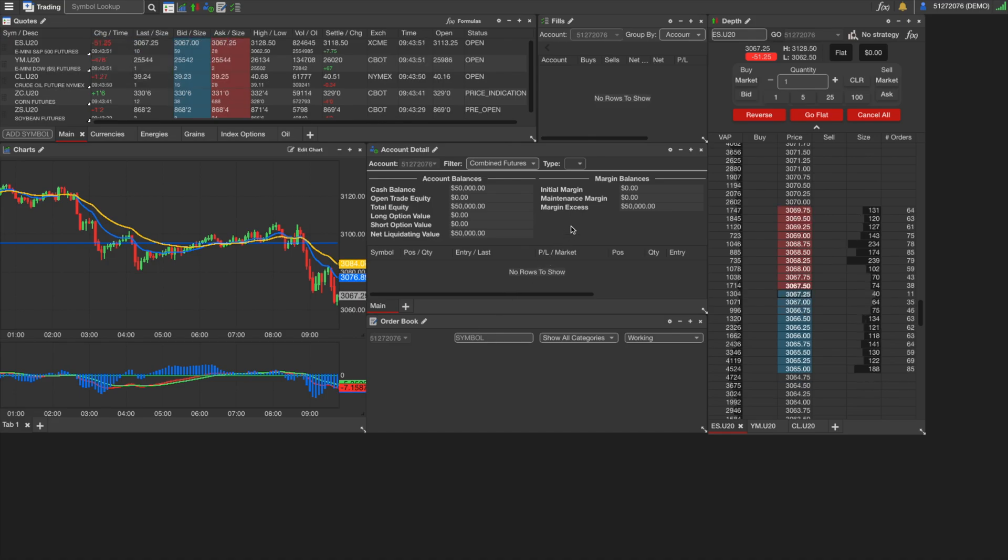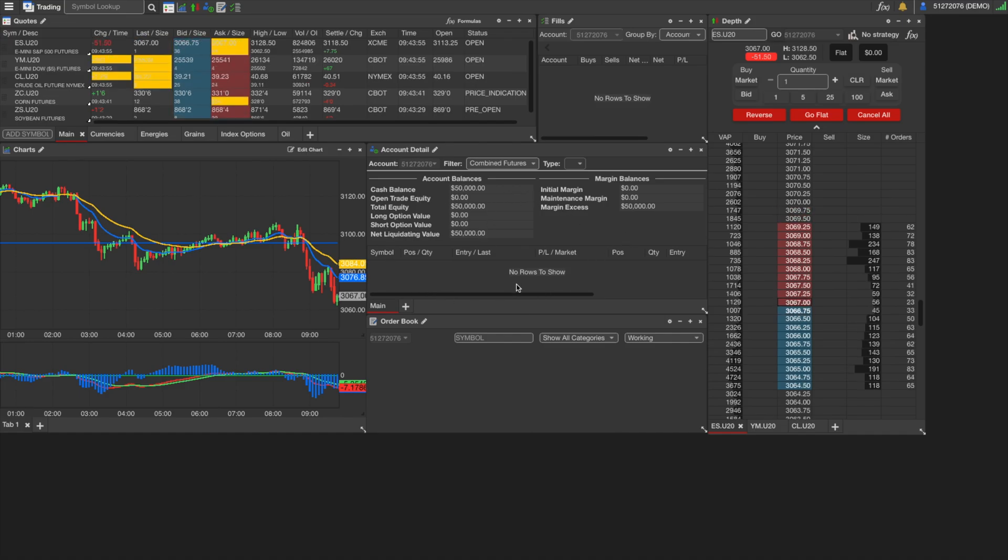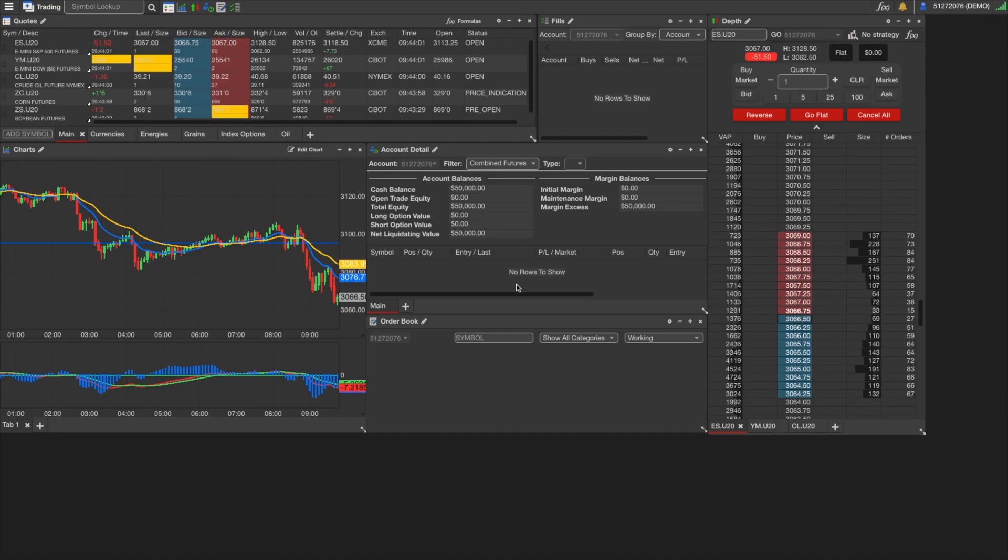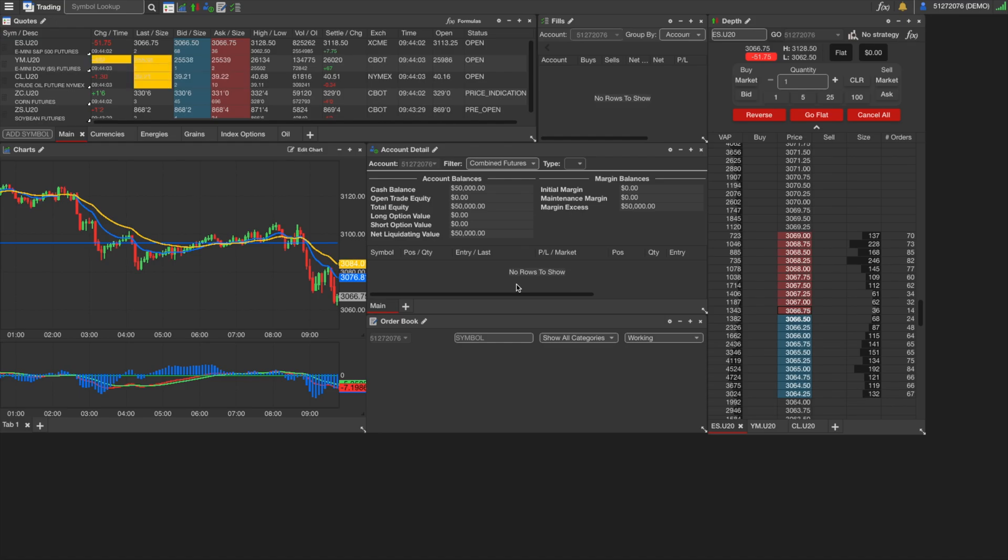Next is account detail. This is going to show you the value of your account, what positions you have on, the profit and loss on those positions, the margin required for those positions, things like that. We can also exit positions through the account detail window.